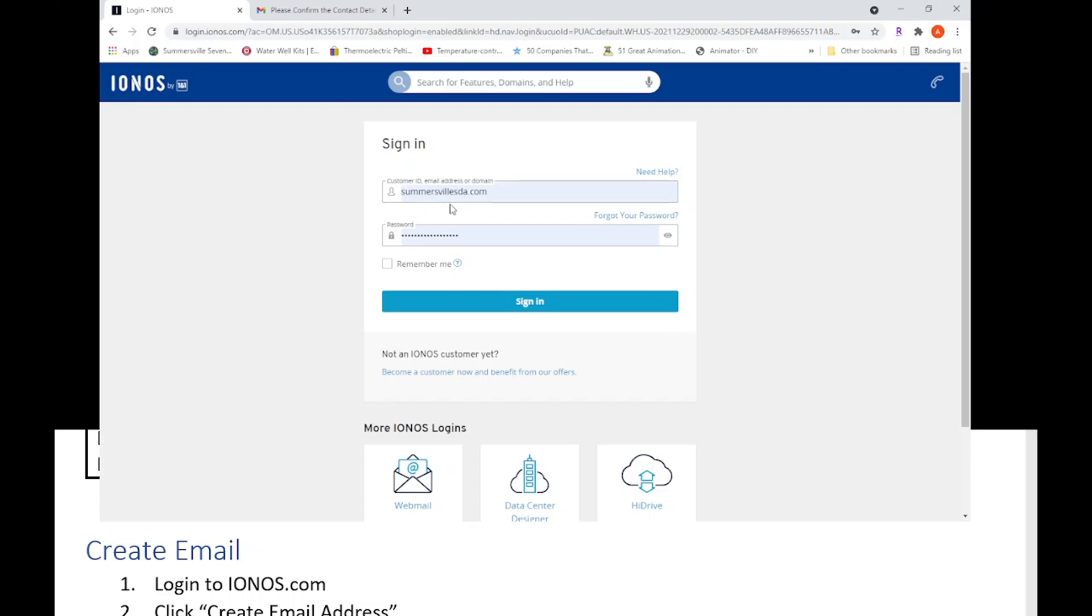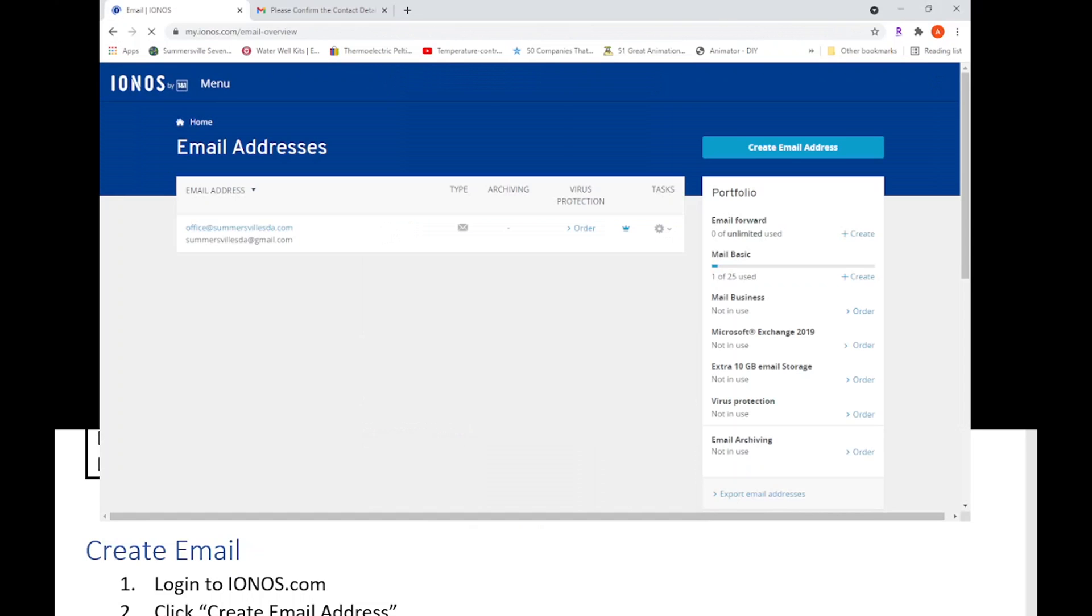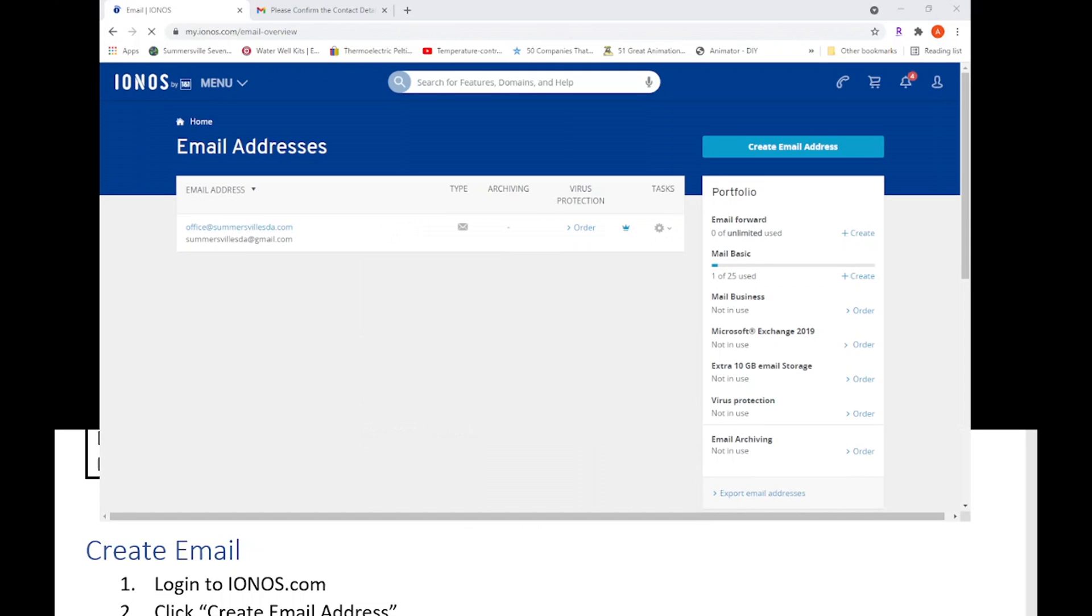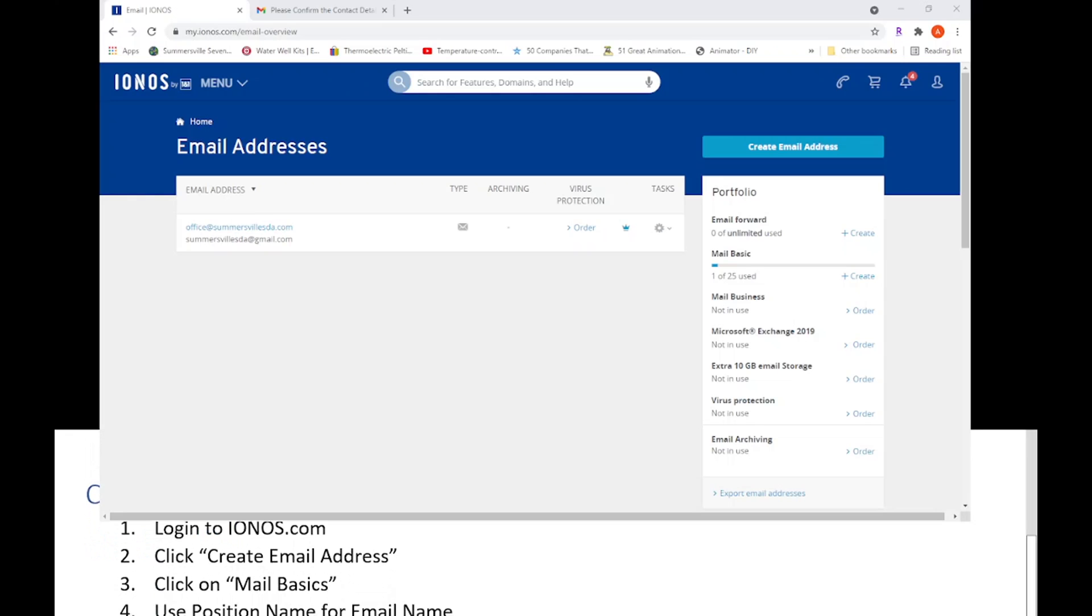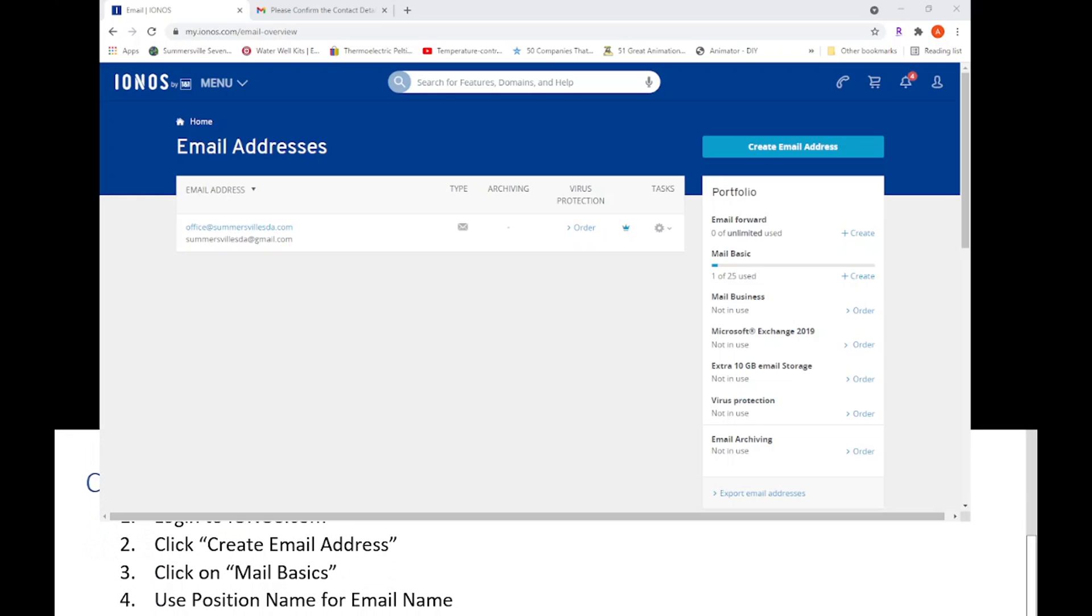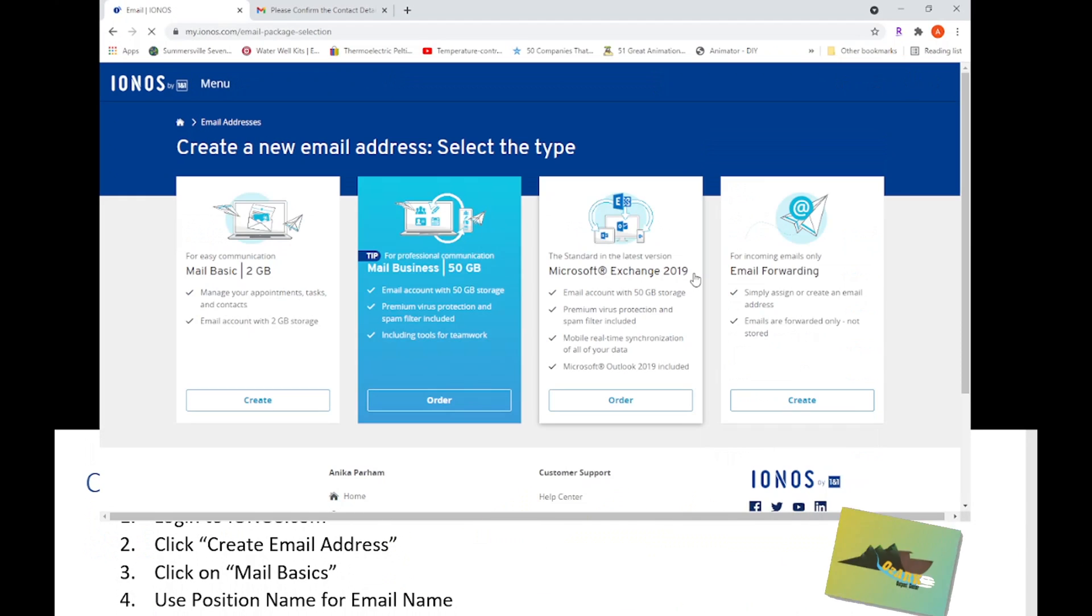You can do that, just pick either one. I find it easier just putting in summersvillesda.com. Put the password in and go ahead and sign in. So once you sign in, this is pretty much what you will see.